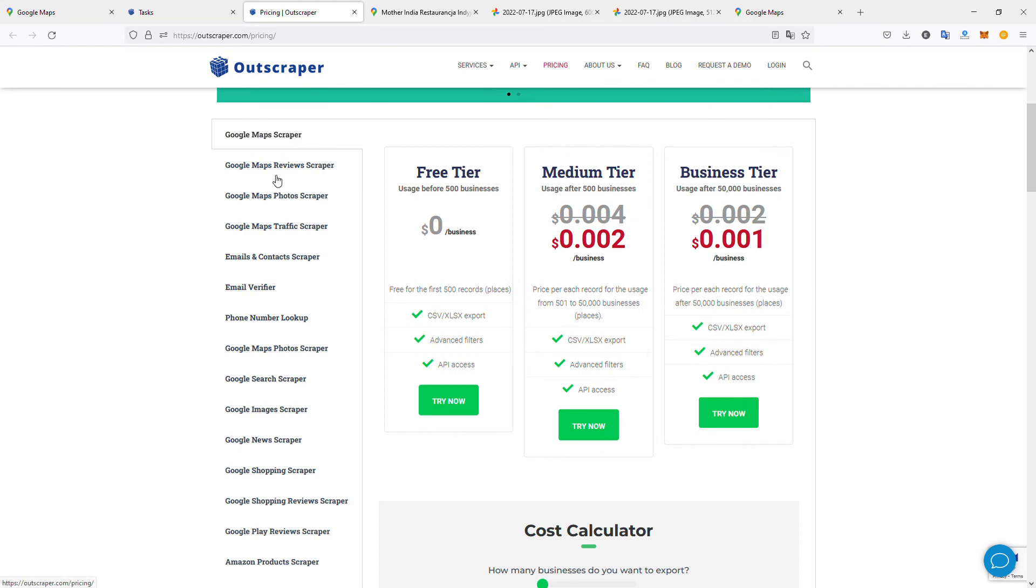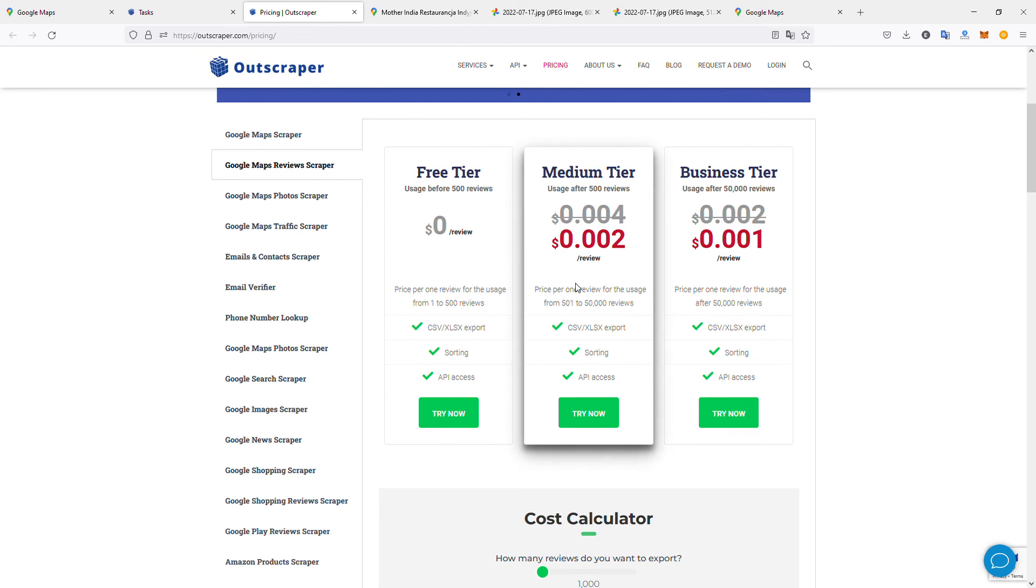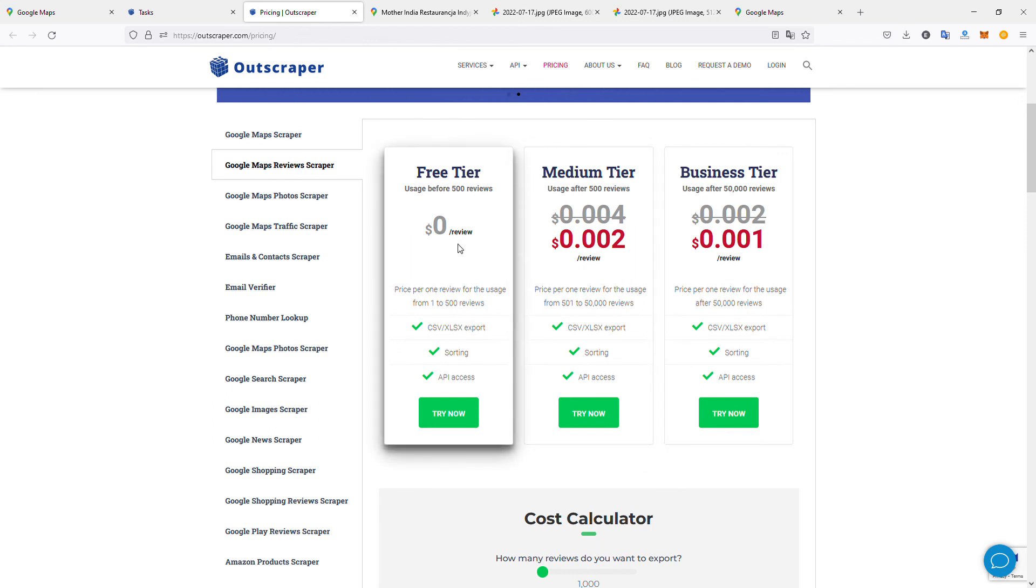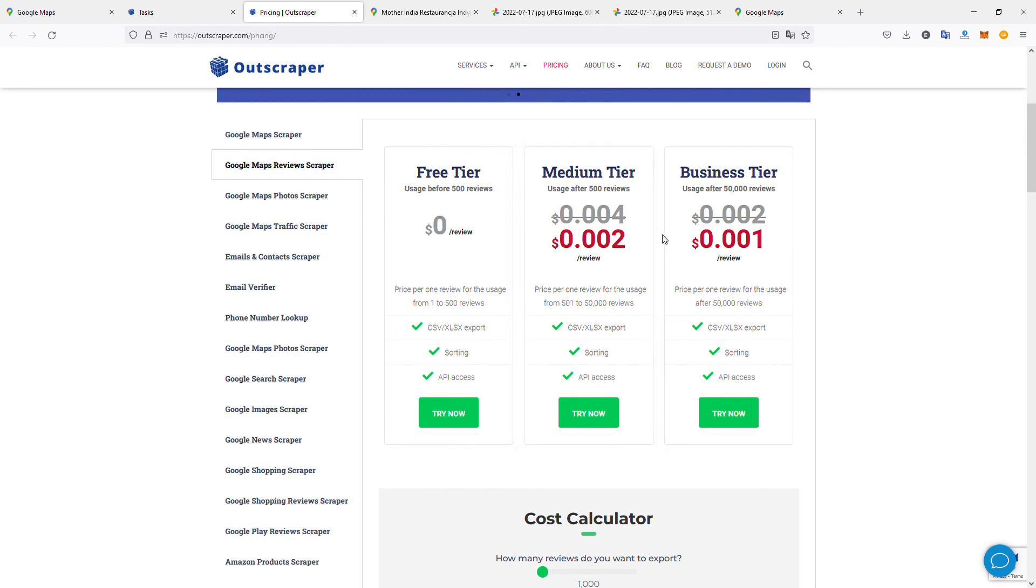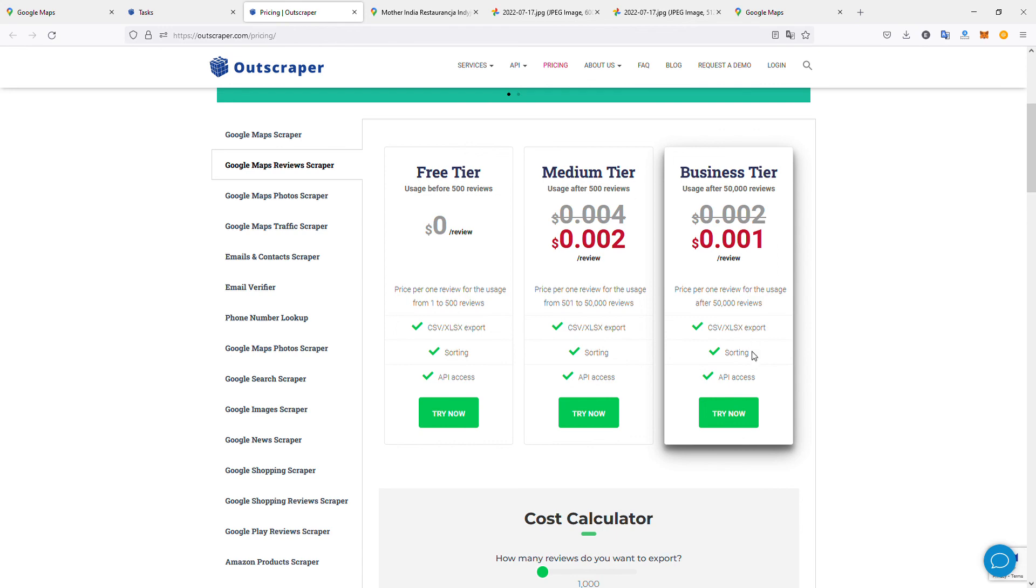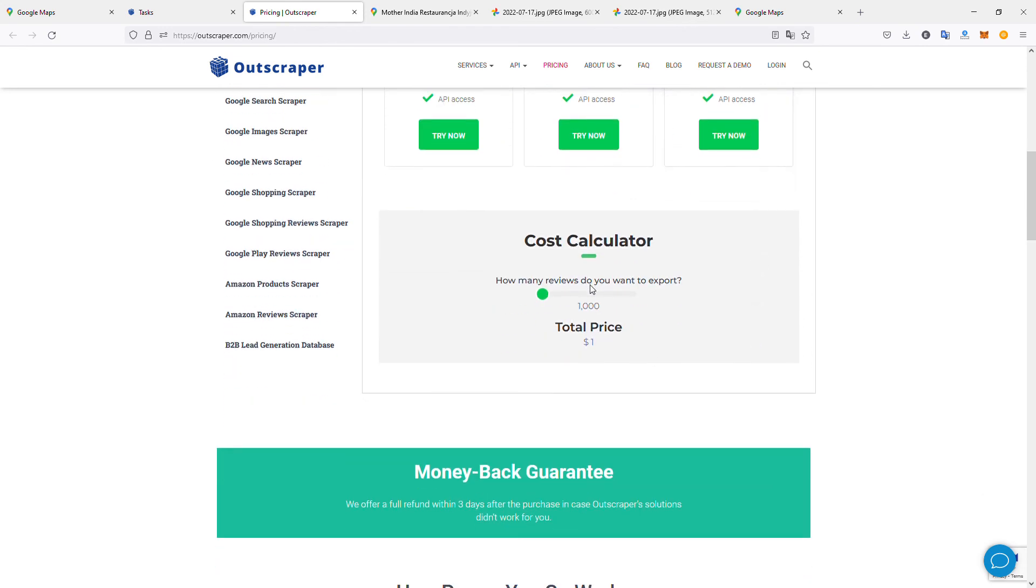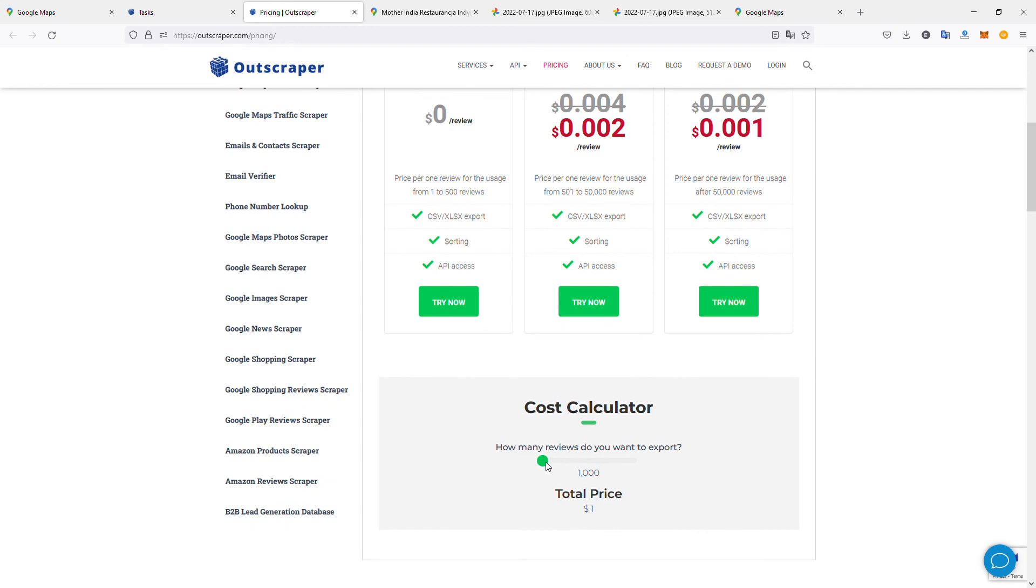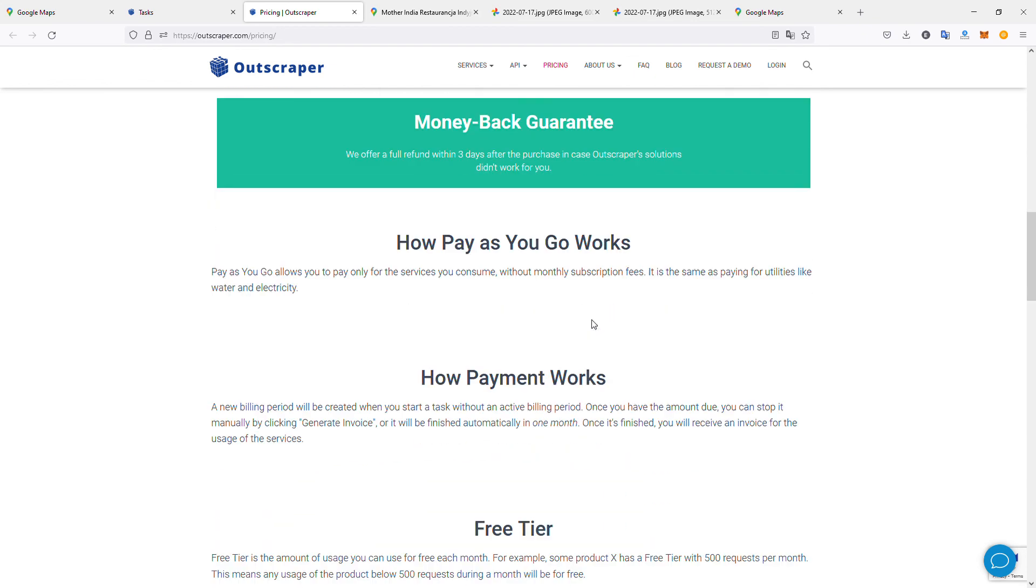For Google Maps reviews scraper, you have 500 reviews to download for free. If you need more, for $0.002 US, you can download one review. So if you have thousands of reviews to download, it will only cost you a few dollars. If you upgrade to business tier, it will cost even less—twice as less. You have a choice of CSV or Excel export, you can sort export data, and you have access to API. You can calculate the cost here. For example, if you want to download 51,000 reviews, it will only cost you $100.